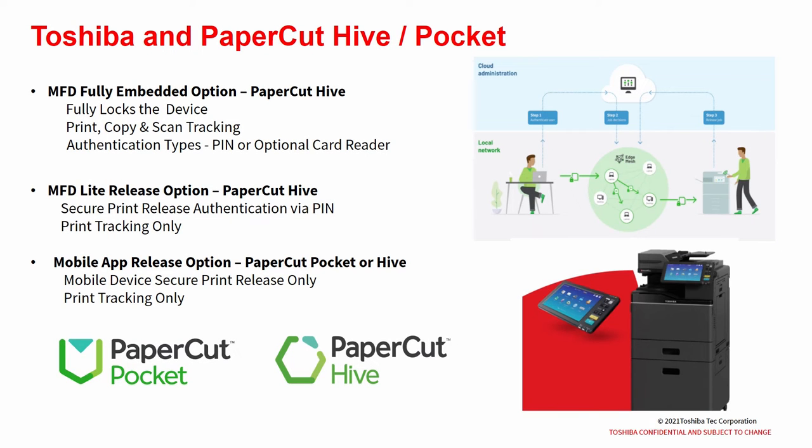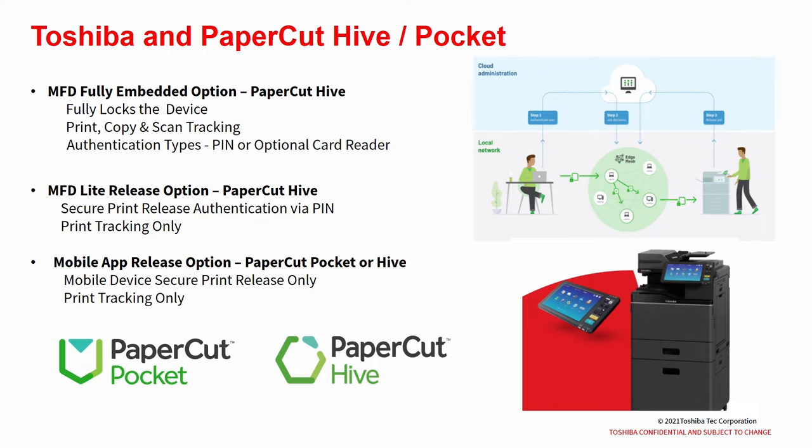Cloud Print Management Solutions, PaperCut Hive and PaperCut Pocket are available for a wide range of Toshiba's MFPs and printers. There are three options available: a fully embedded version, a light release, and a mobile app release option.